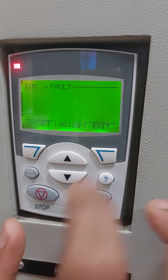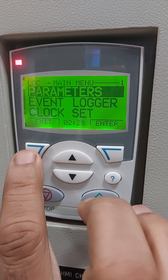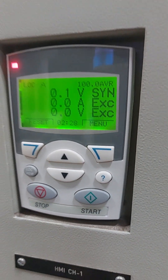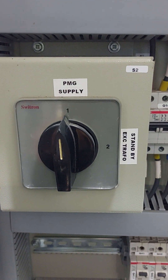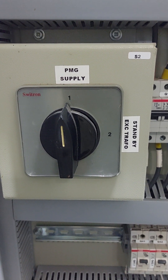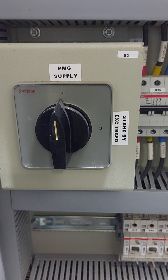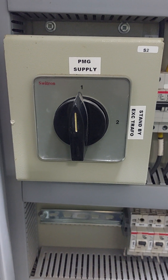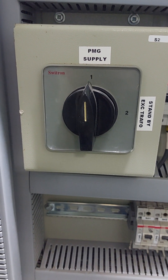Now press exit. In case suppose PMG has any problem, when we are changing the source from PMG to the excitation task, generally PMG will be 150 Hz, whereas the standby excitation source is 50 Hz.